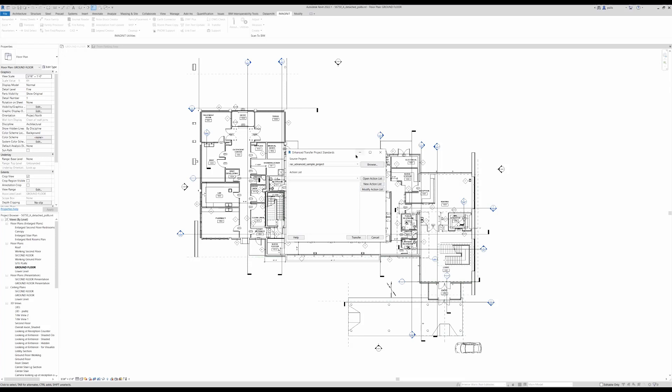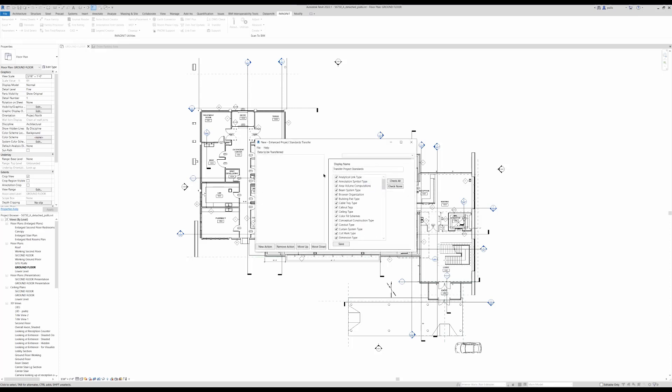With Transfer, we can browse for a file to pull information from. We create a new action list which defines the information we wish to pull into our current project.